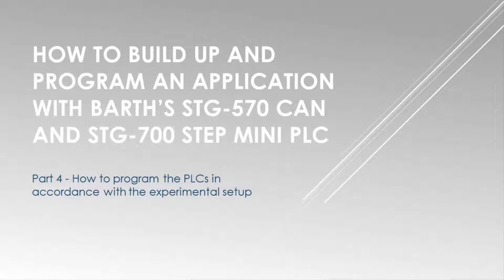Welcome back to part four of the video series. This video part is about how to program the PLCs in accordance with the experimental setup.